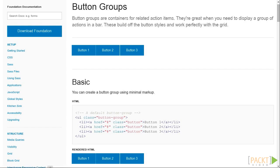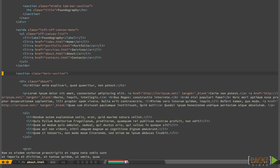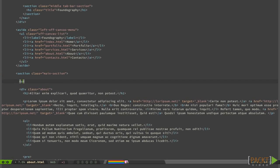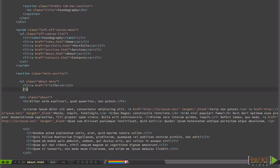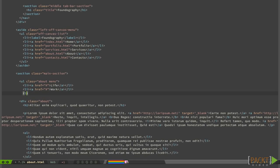Just start with a simple unordered list at the beginning of the main section. Note that we have assigned the About and Menu classes.